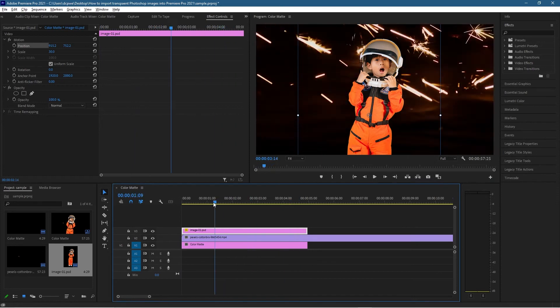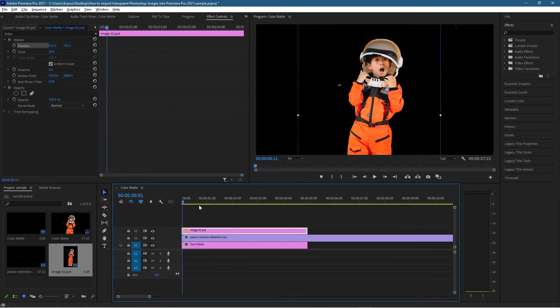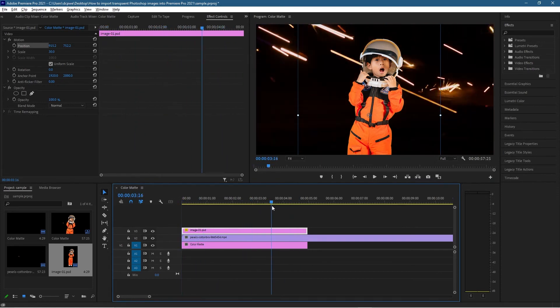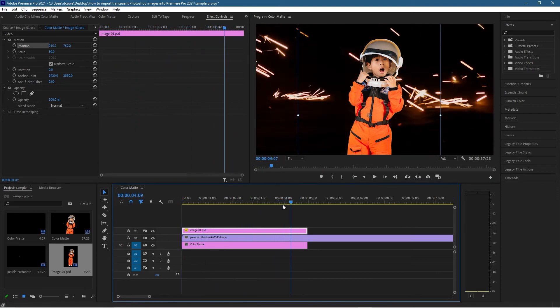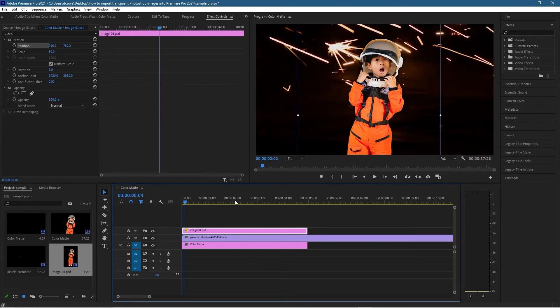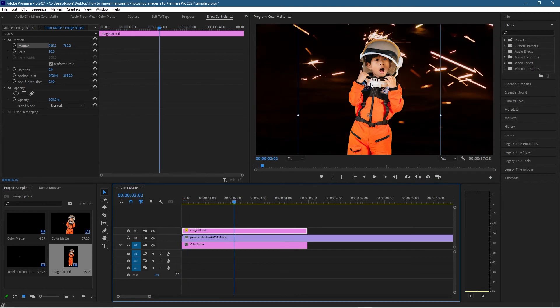We can animate that, we can have him move up and down, and we can do anything we want. We can have lots and lots of pictures animated in Premiere Pro directly from the Photoshop file.